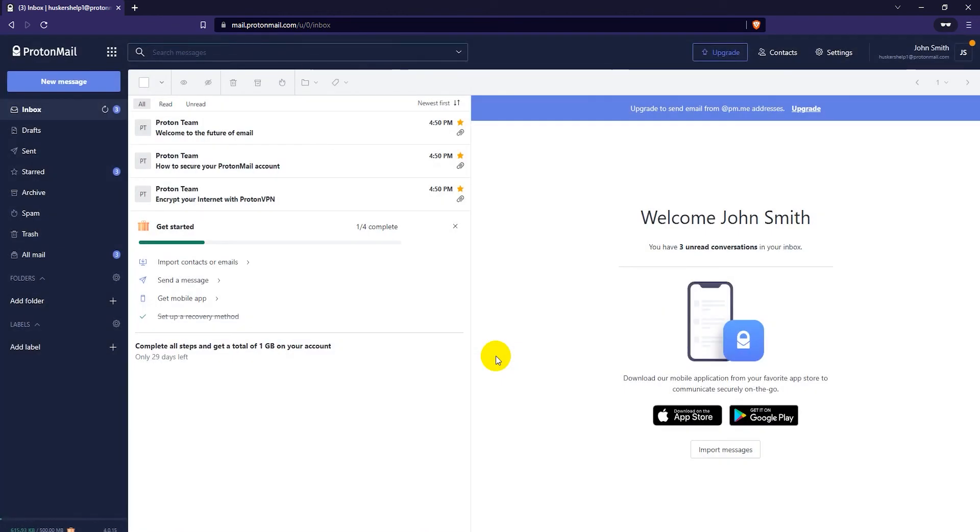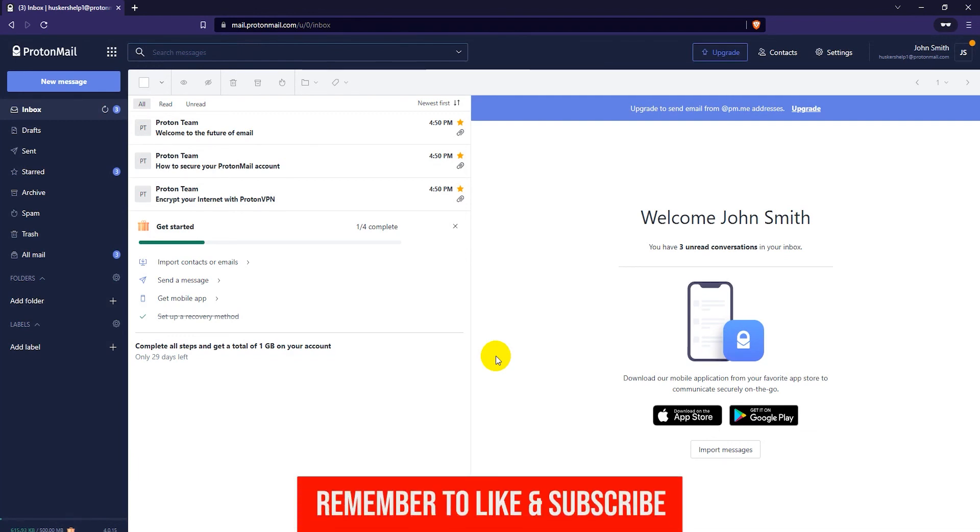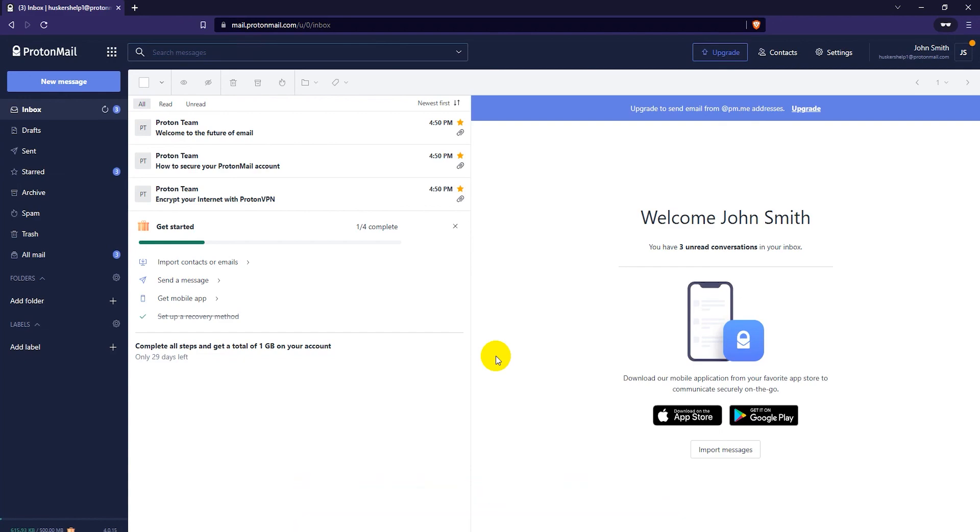And that's it. Now your account is created. Enjoy your new ProtonMail account. And if this tutorial was helpful, please leave a like and subscribe to my channel. I'll see you guys in the next video.